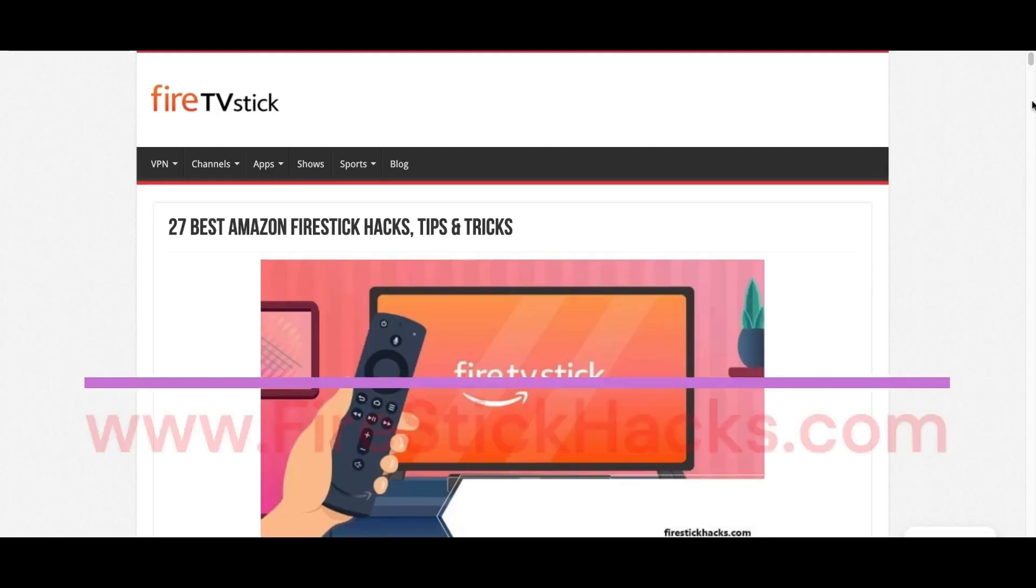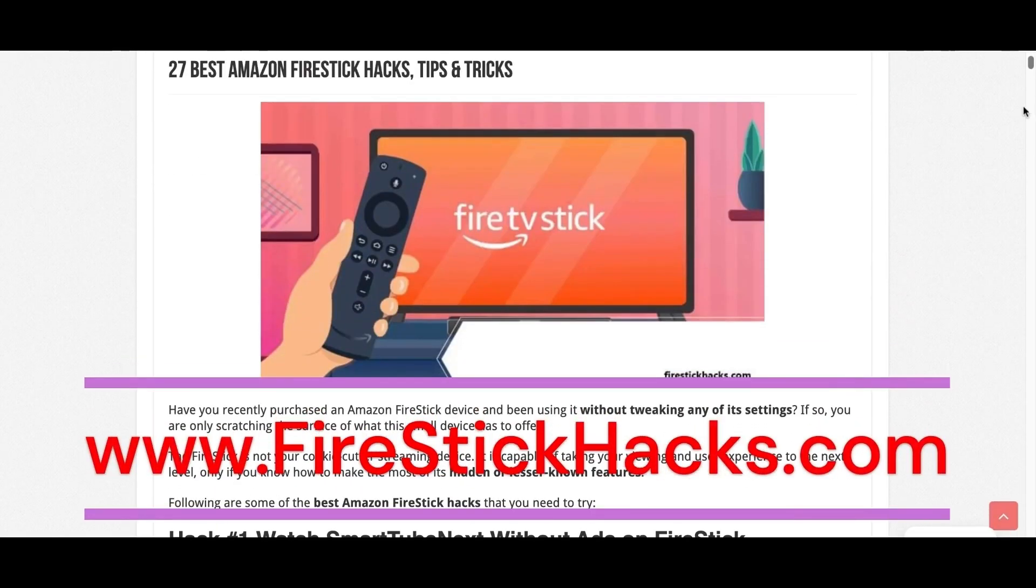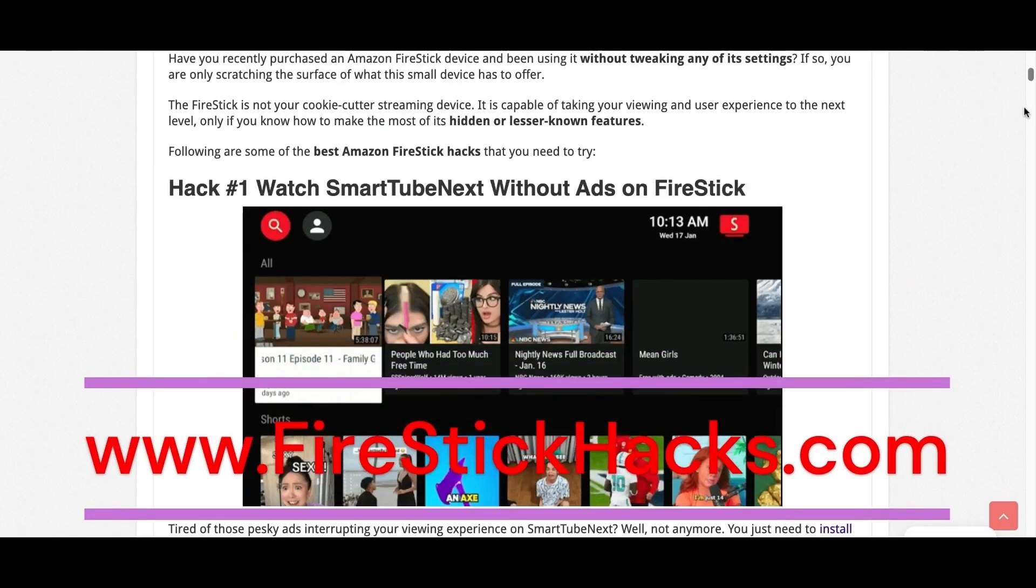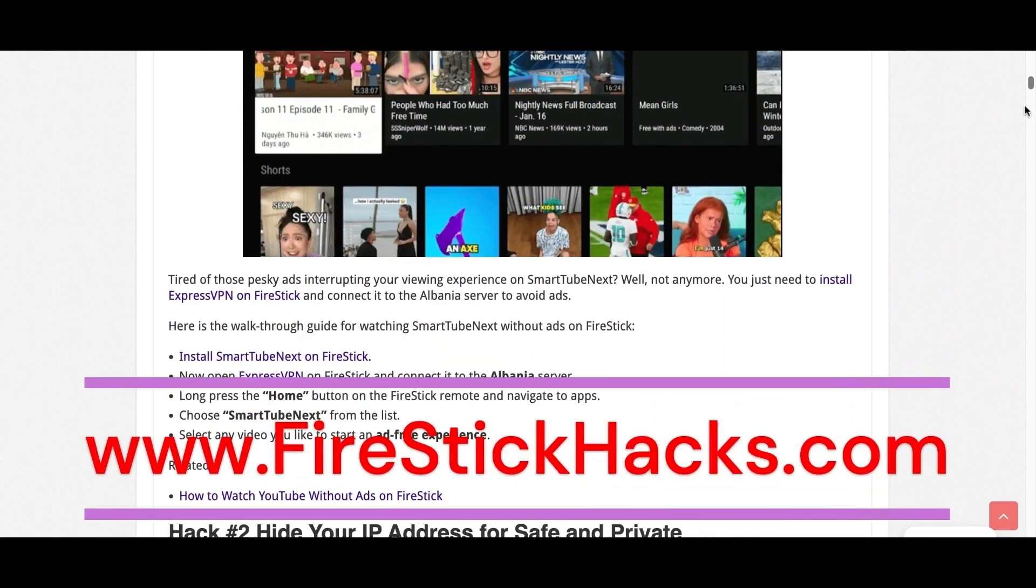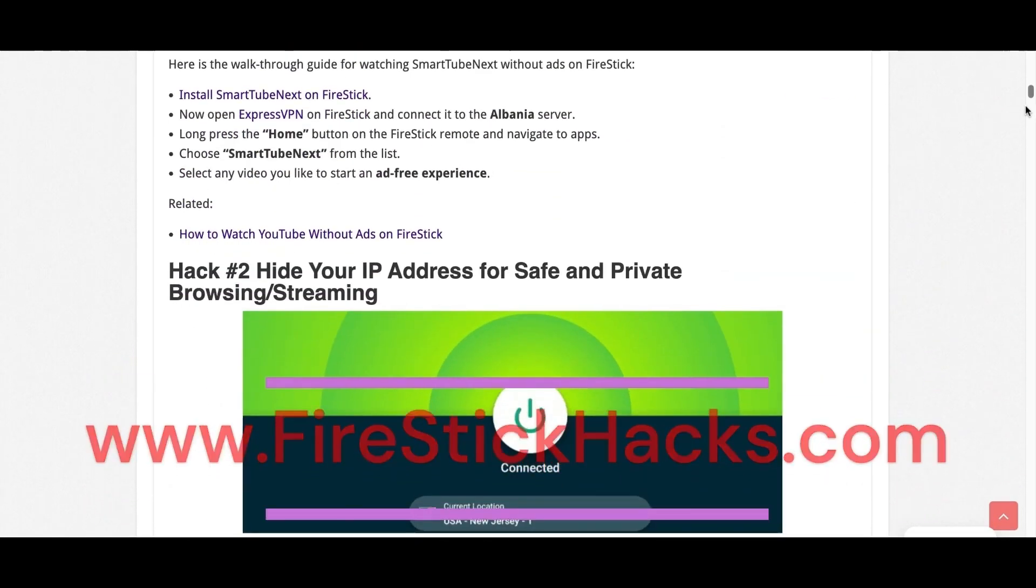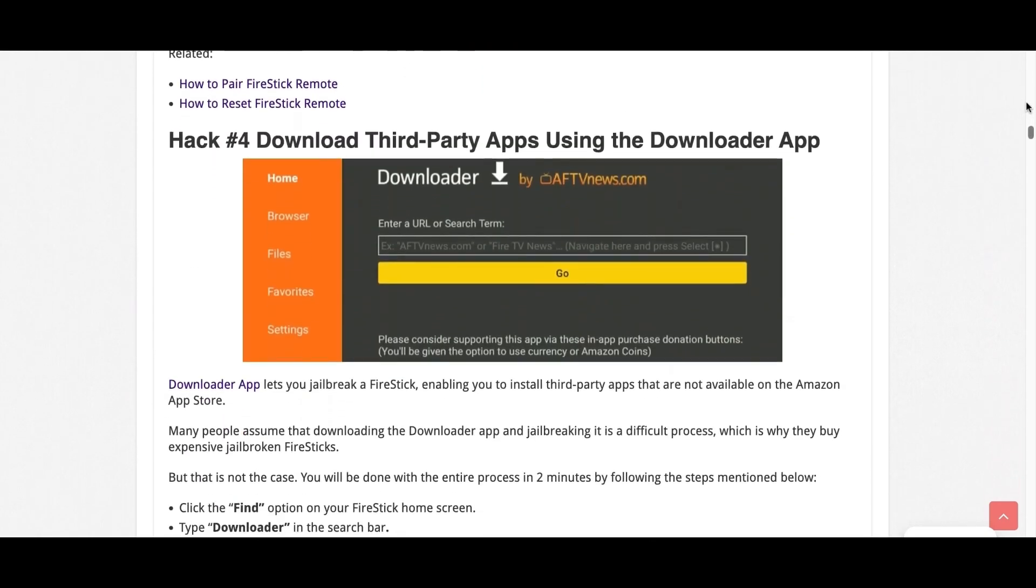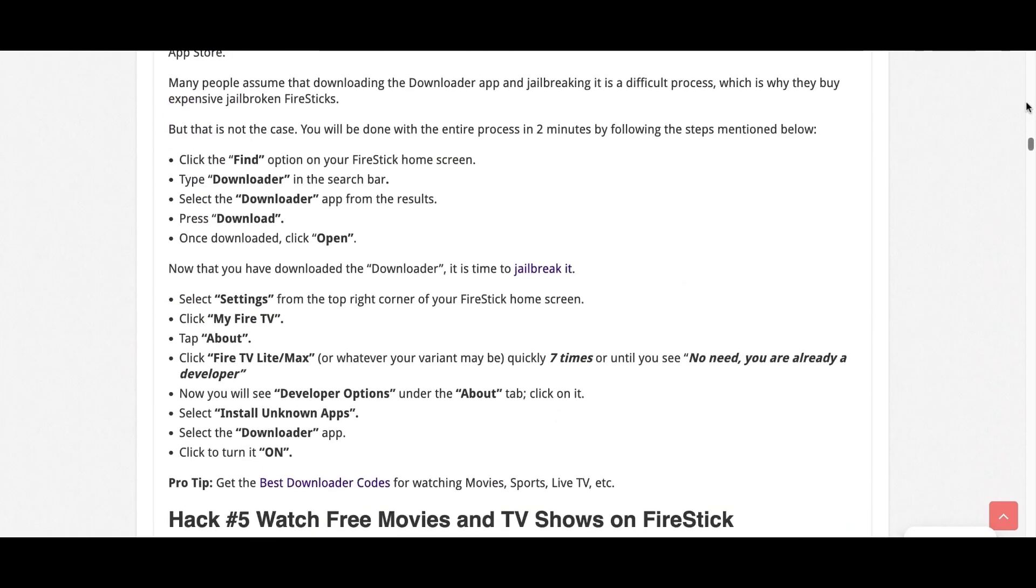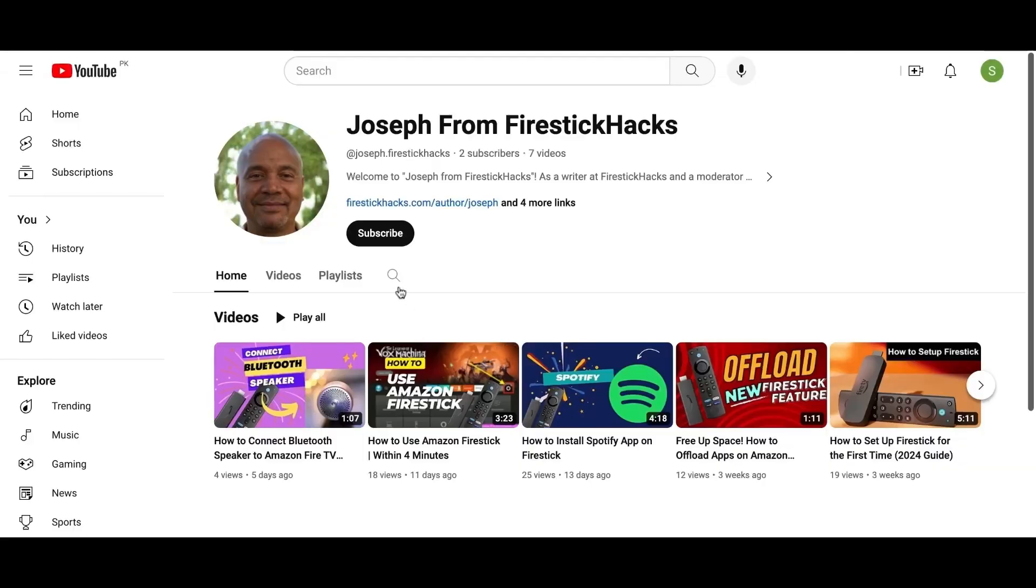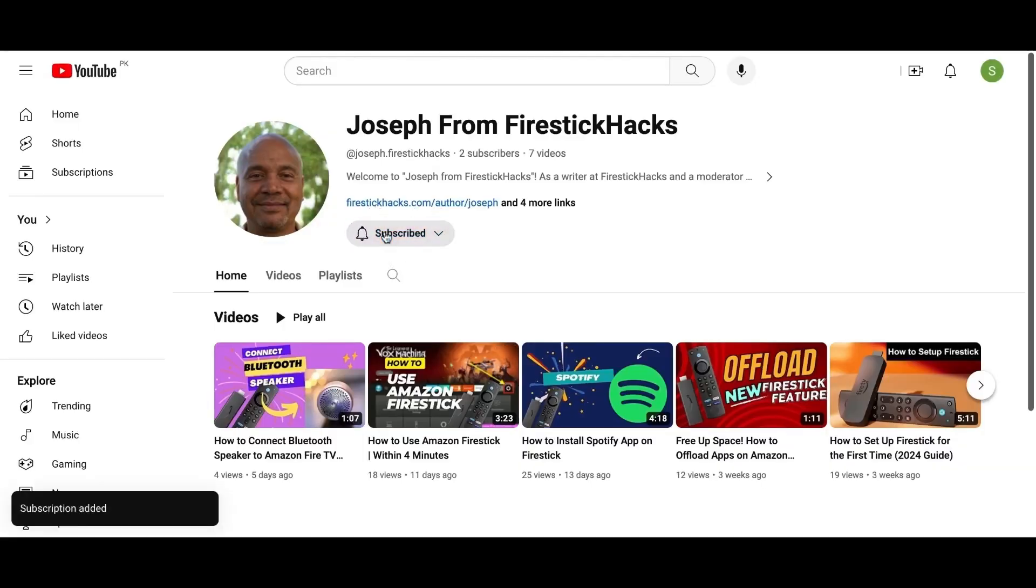Before you go, make sure to check out our website FireStickHacks.com where we get you the latest FireStick updates, tips, tricks, and expert guides to enhance your streaming experience. Also subscribe to our YouTube channel for more videos and latest FireStick apps.